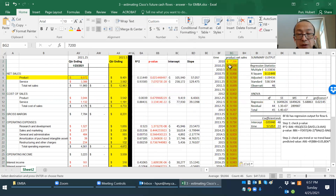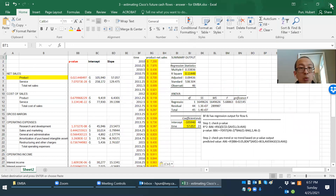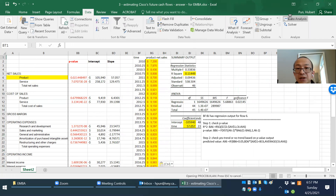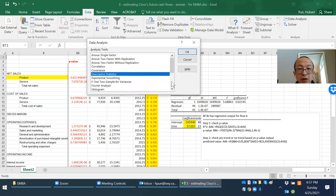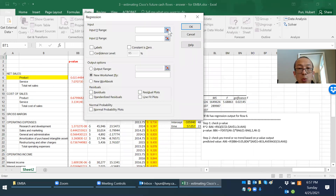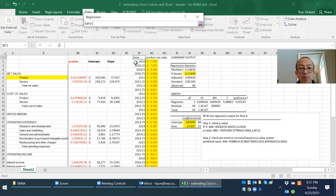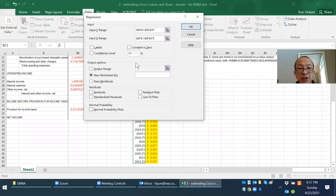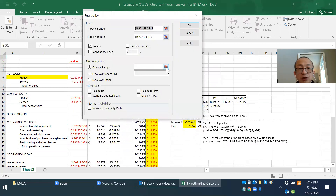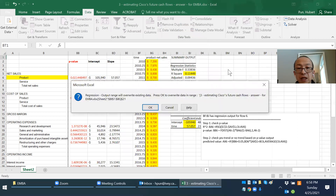To run a linear regression, go to Data > Data Analysis > Regression. The y-axis is the product sales and the x-axis is the time — we are trying to use time to predict sales. Check the Labels box and set the output range to BI1.